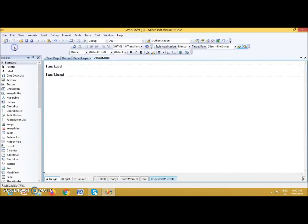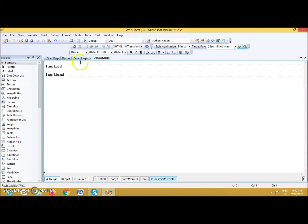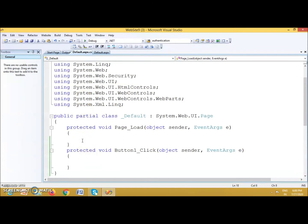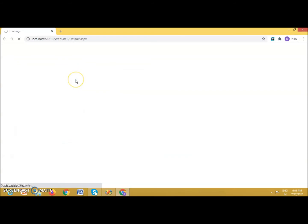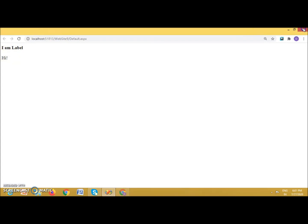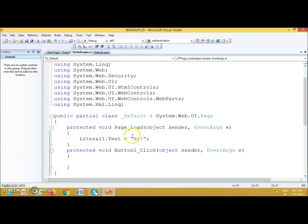Next, suppose I want to change the content of a Label or Literal at runtime. You can do this using the CS file. For example, on page load, set the text to a new value: Text = 'I am Literal'. This is another way to set the text of a Literal or Label control, known as setting it dynamically at runtime. When you run it, the content is changed. Let us comment it out as we don't need it for now.